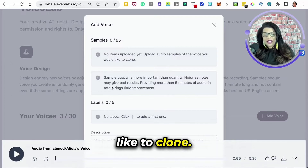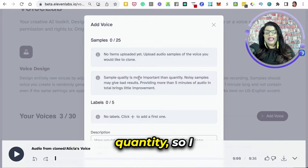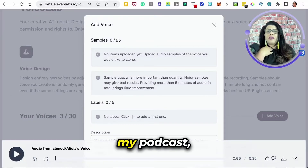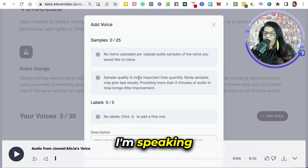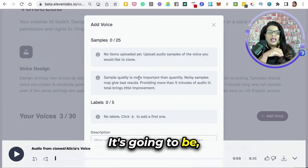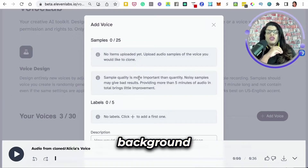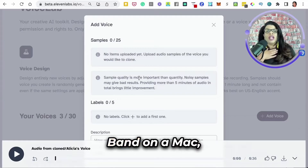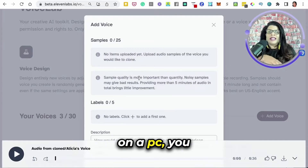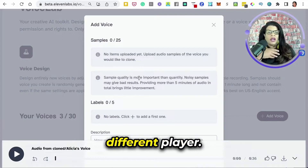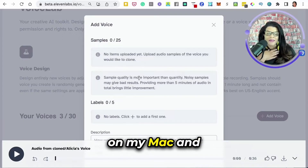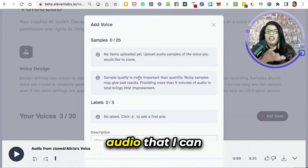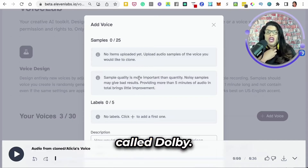It tells you on the samples: use audio samples of the voice you would like to clone. Sample quality is more important than quantity. I only uploaded three samples, and these are samples from my podcast where I'm speaking directly into the mic — clear audio, no background noise, no other voices. To record these, I used GarageBand on a Mac. If you're on a PC, you might use something like Audacity. After I was done with the audio, that's what I upload here.